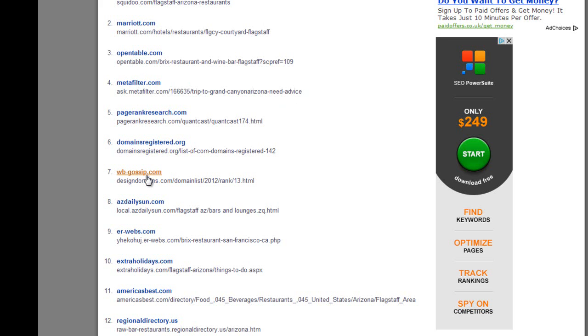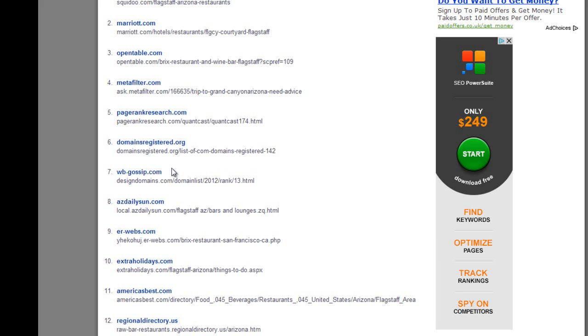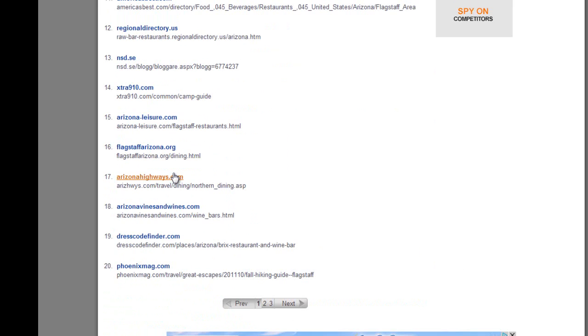And you can see in this case there's three pages of link data. You can get up to five pages, again just with a couple of clicks of your mouse.